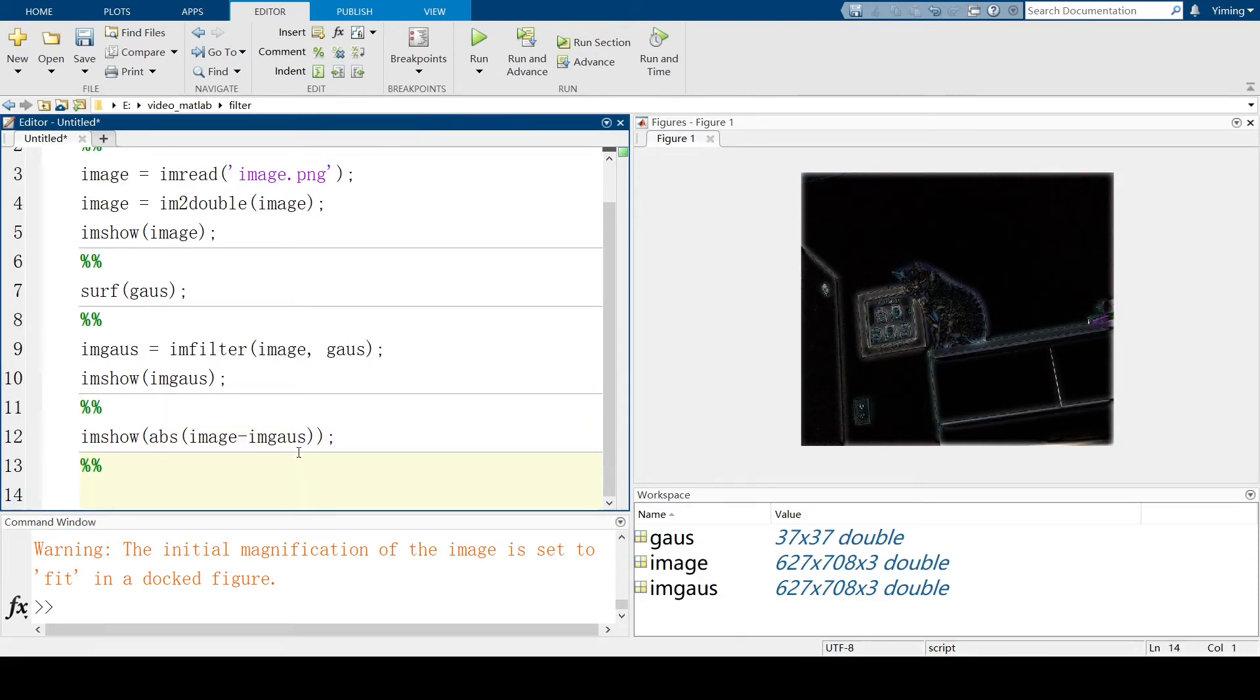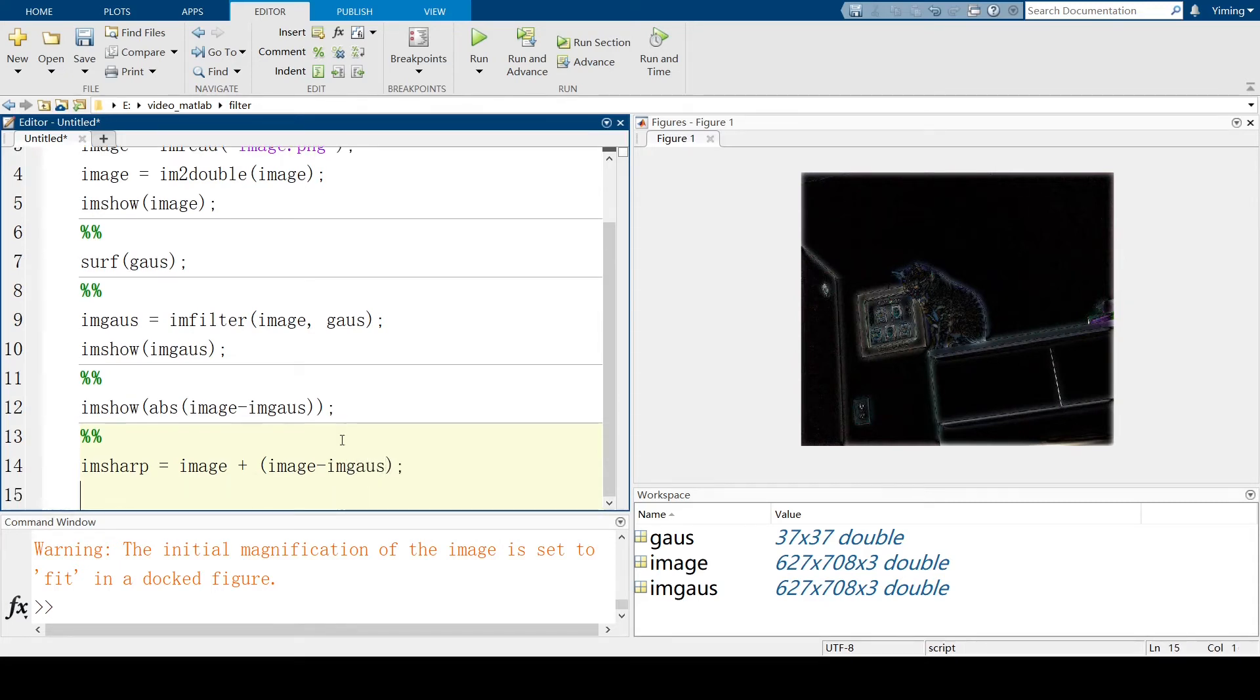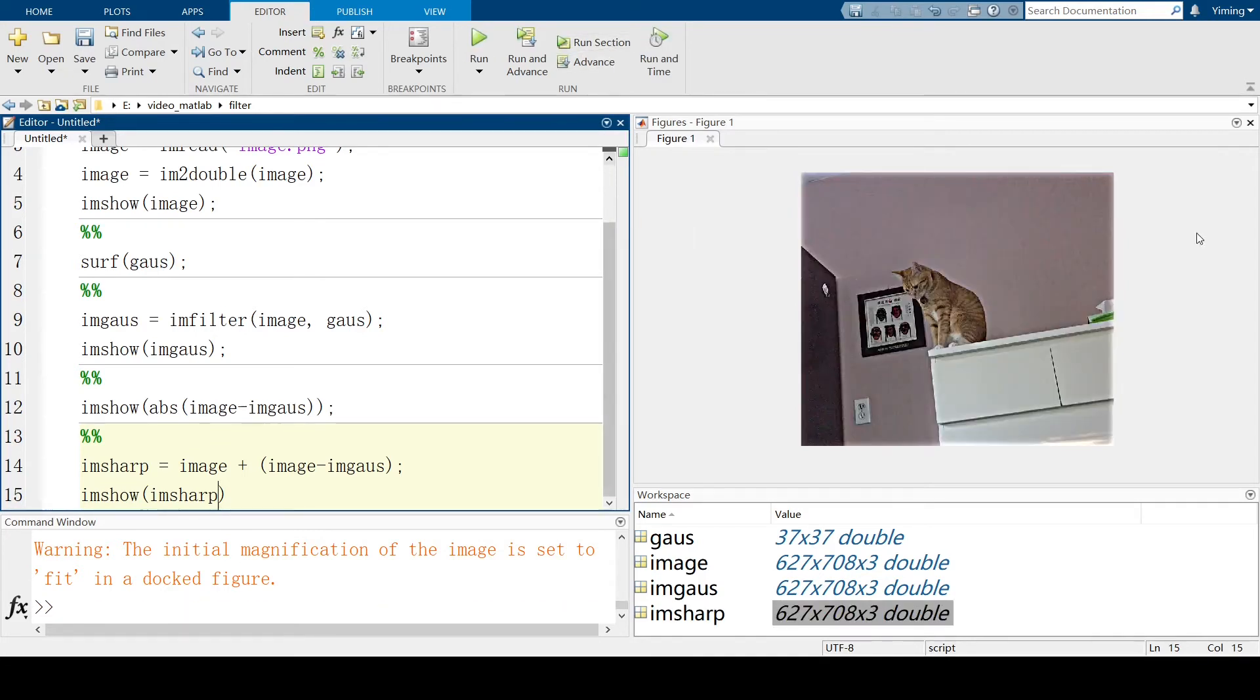And now, what we're going to do is imSharp equal to image plus the edge of the image, which is image minus imsGaussian. And let's see what the image looks like right now.